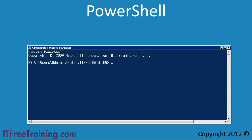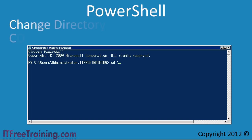The most noticeable difference is that the background for PowerShell is dark blue rather than the black background found in the command prompt. Like the command prompt, you can change the current path and change directories using the CD command.